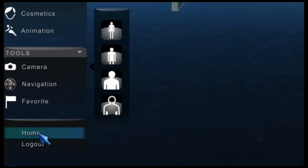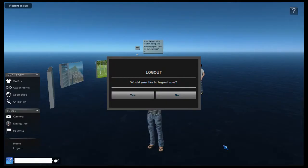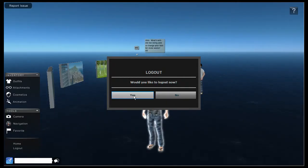At the bottom of the menu is home which returns you to the welcome room, and logout which disconnects you from blue mars.